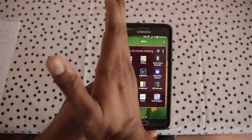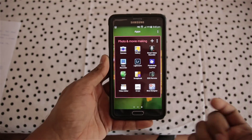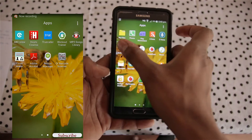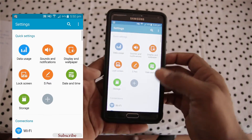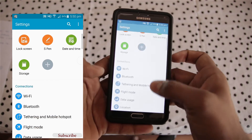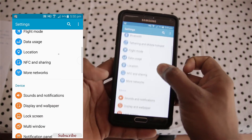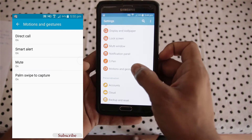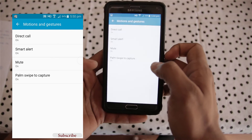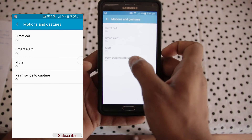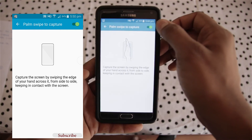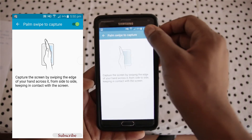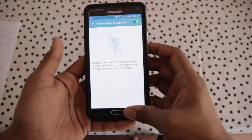If this way doesn't work, you have to go to Settings. In Settings, find Motion and Gestures, then click on Motion and Gestures. You will find Palm Swipe to Capture — make sure this is turned on. If it's off it will not work, so make sure to turn it on and that's it, you're ready to capture your screenshot.